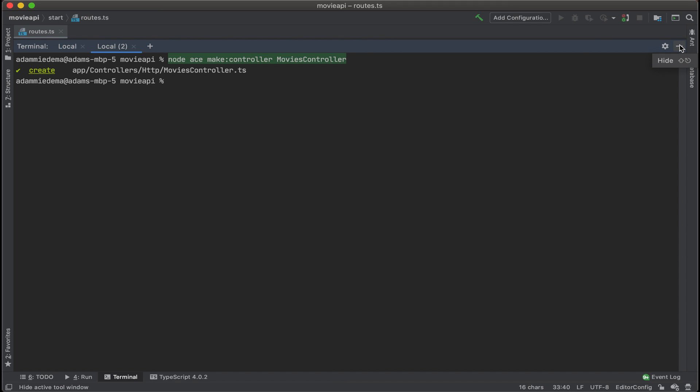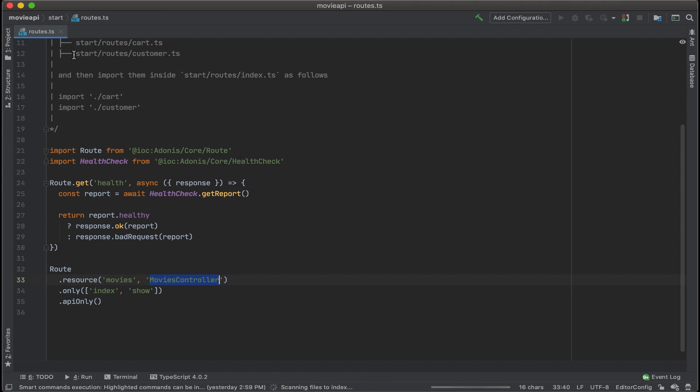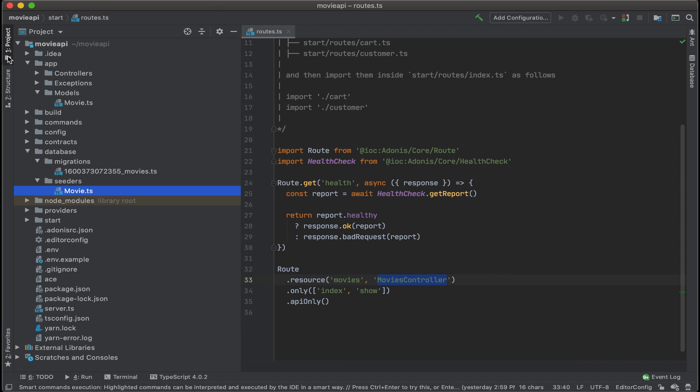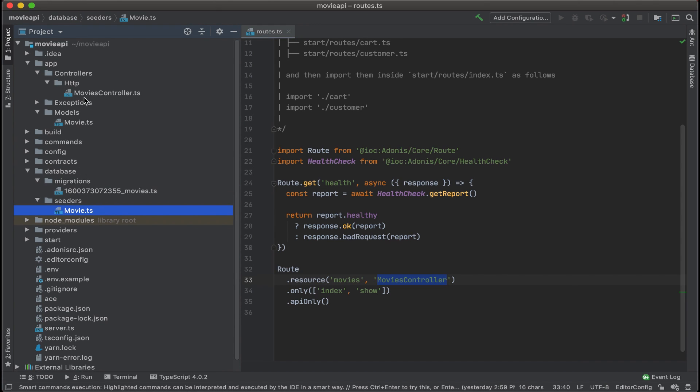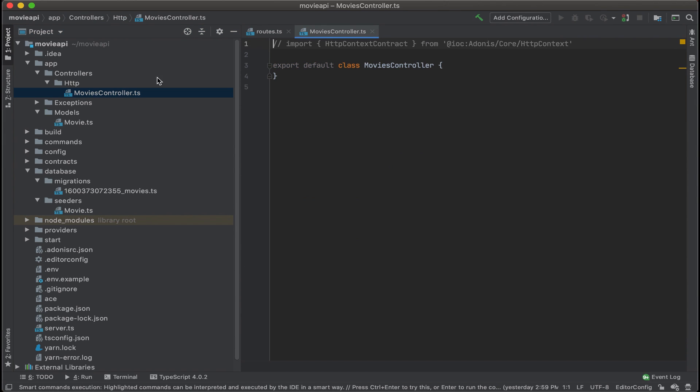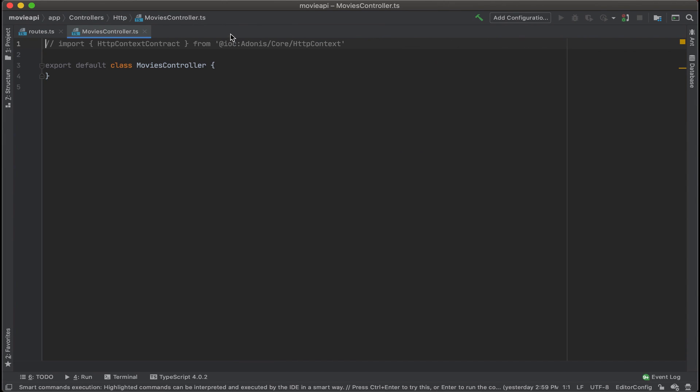It's going to be under app controllers HTTP. Project, app controllers HTTP, and we see movies controller.ts. Let's go ahead and open that up.